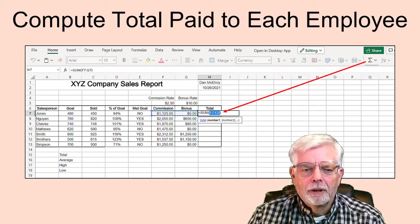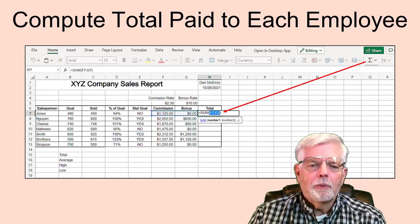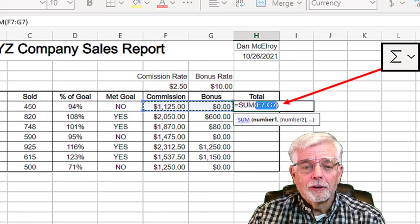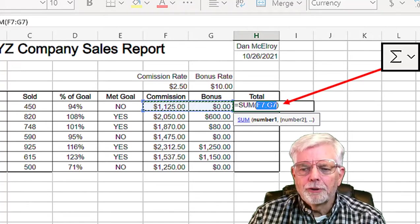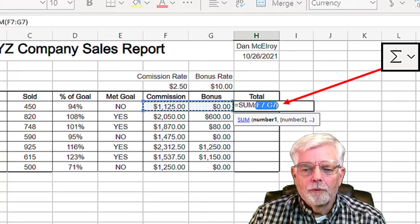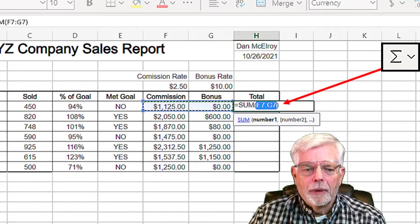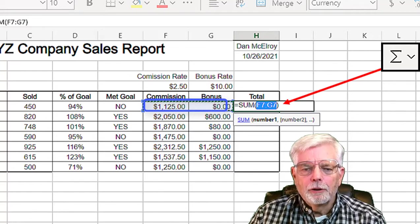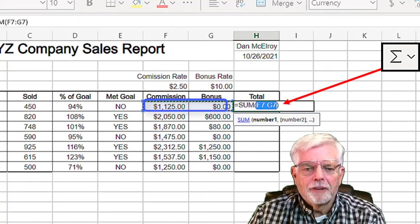Finally, here comes an easy one. Although you could set the total paid to the first employee using the formula equal F7 plus G7, let's use Excel's AutoSum function. An easier way to compute the total, also called the sum, is to first select the cell that is to receive the total — I am selecting H7, which holds the total for the first employee. Then click the Sigma button near the upper right corner of Excel. Excel likes to guess which values to include in the sum — it chose the two cells to the left because they contained numeric values.